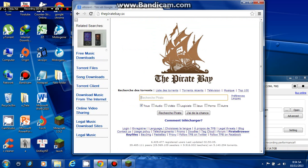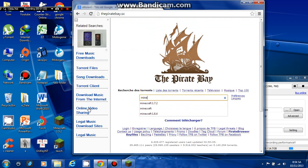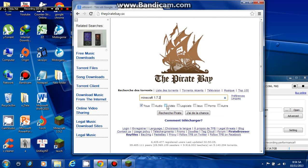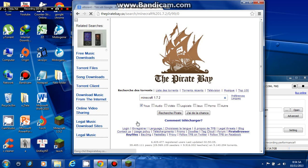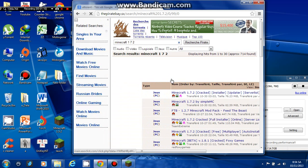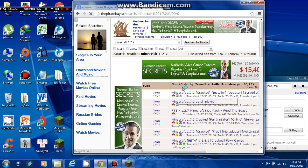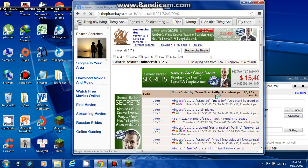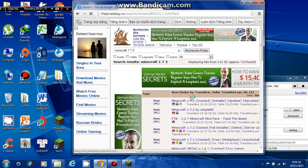And you click on Minecraft 1.7.2. Which pirates? The first one is by the team Dreamy. You can download another one if you like.